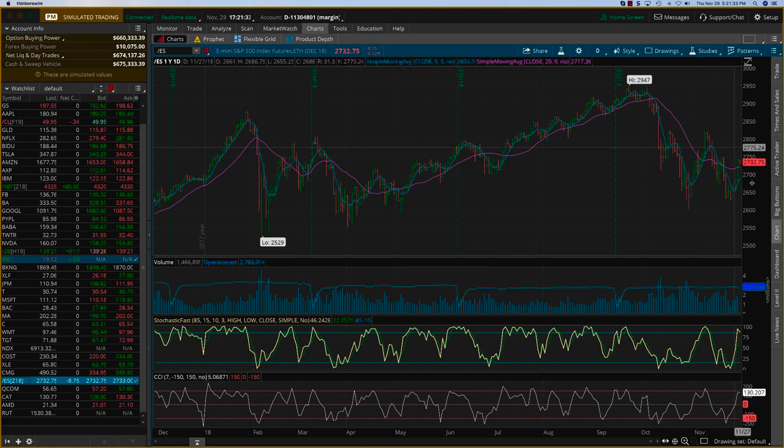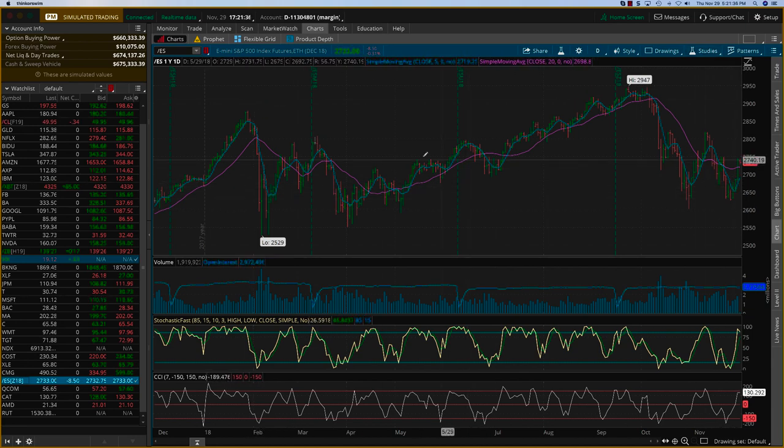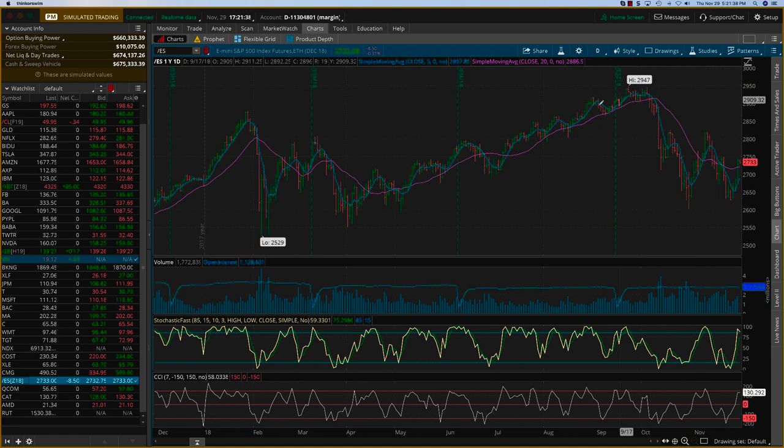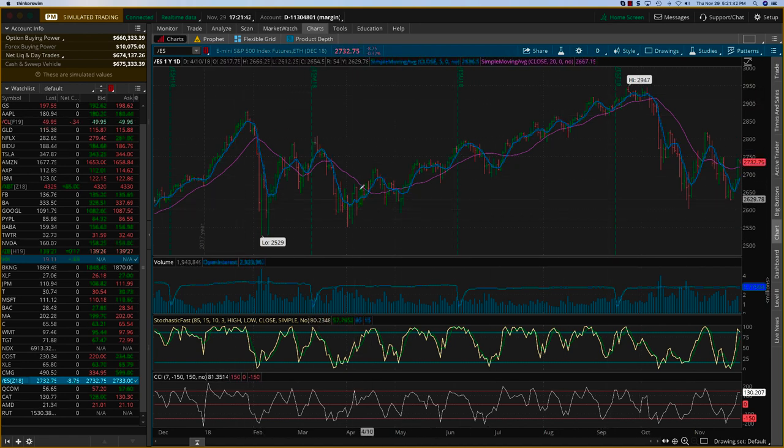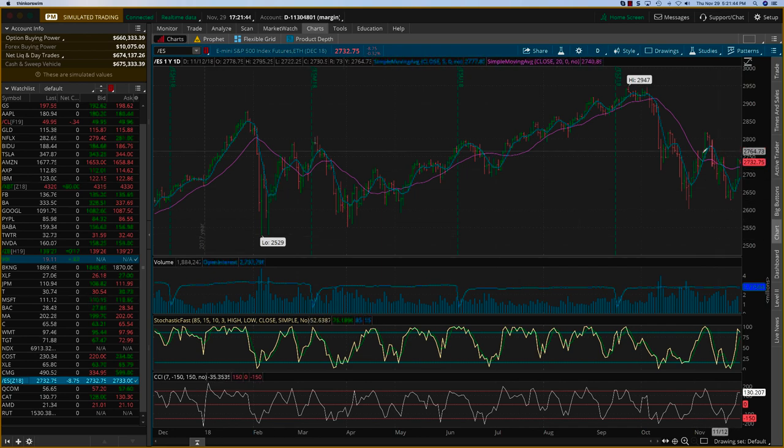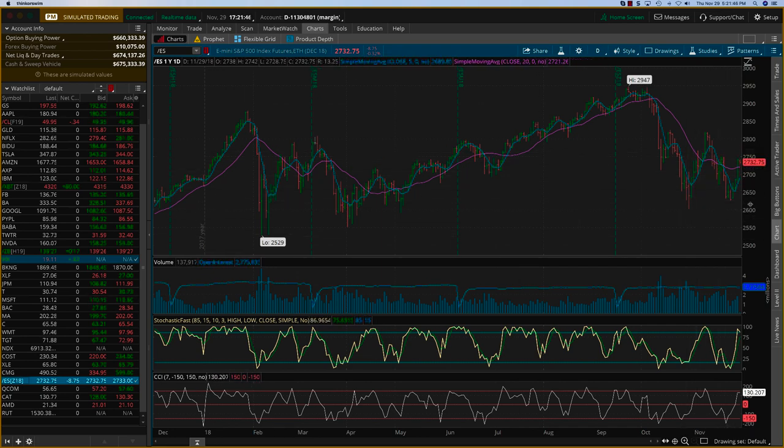As you can see, there's quite a bit of choppiness all the way here. Of course, there's a nice trending area from here to here, but at the beginning of the year 2018 we had some serious choppiness, and we're seeing the same kind of choppiness here now.